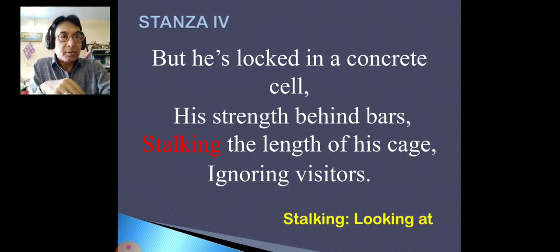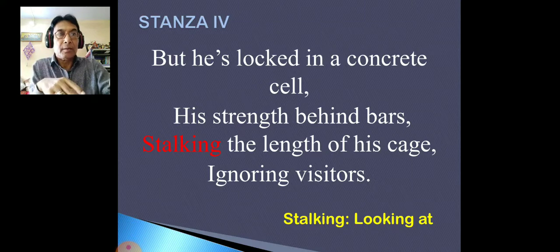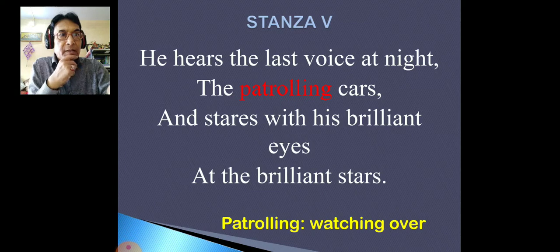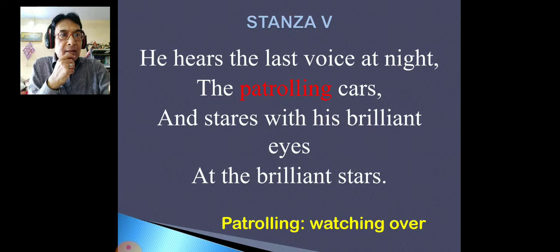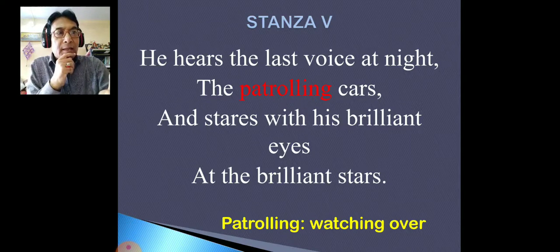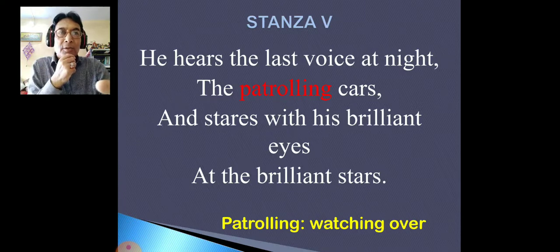'Strength behind the bars', 'the length of his cage', 'ignoring visitors'. Now in the last stanza, you can also find the rhyme scheme — I am not going to tell you, you can easily find it out. Just try to find it. And you can find enjambment here in the second, third, and fourth lines — enjambment. That's all. Thank you. Bye.